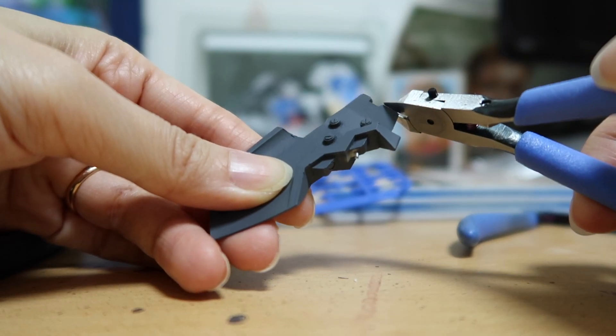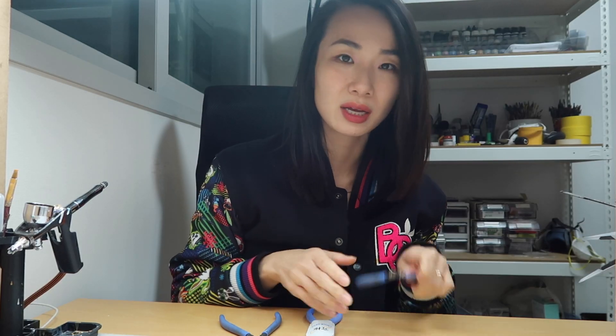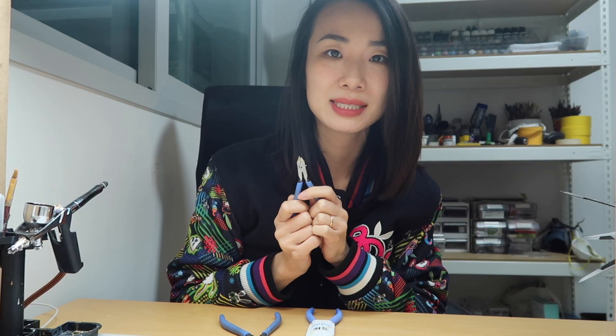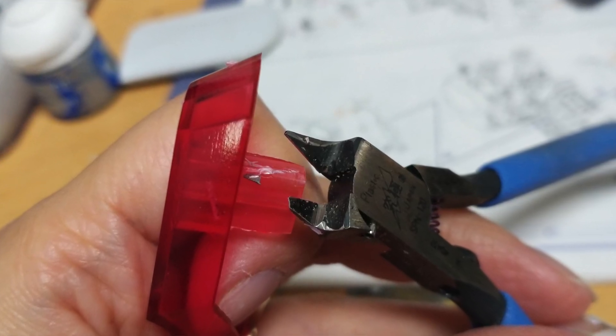Number one is don't use them to cut painted parts. Painted kits have a layer of paint and it gets a lot harder. If you use the Godhand nippers, it's going to snap. That's how I broke one of them.